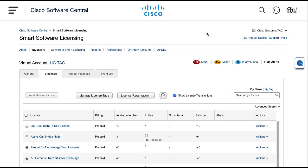Log in to Smart Software Licensing from Cisco Software Central. Navigate to the License tab after you selected the corresponding virtual account. Click the License Reservation button.